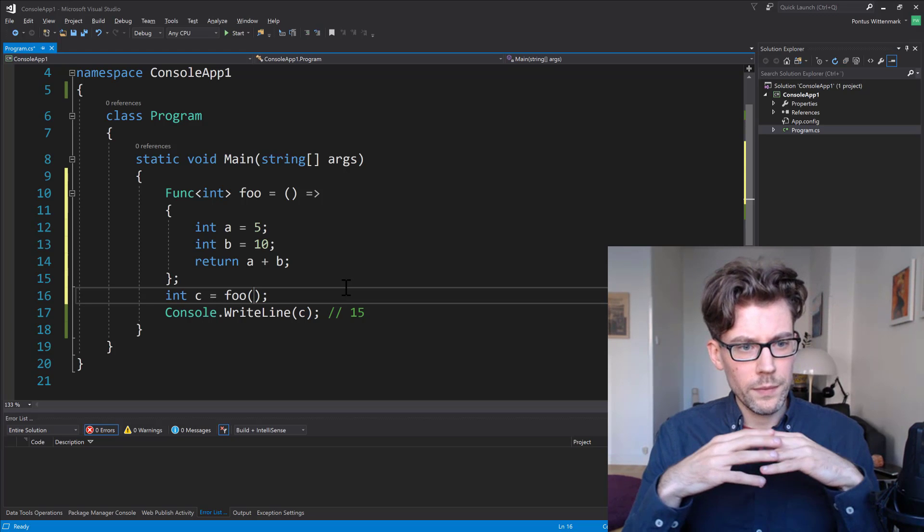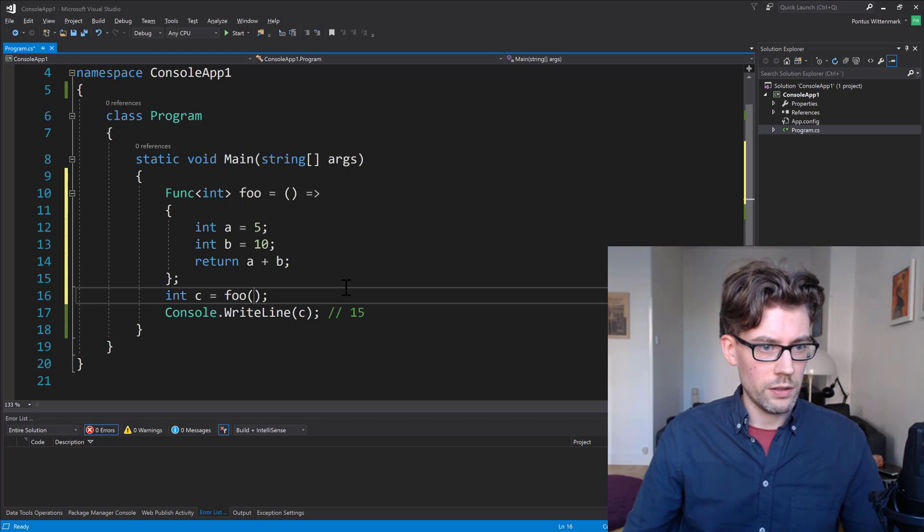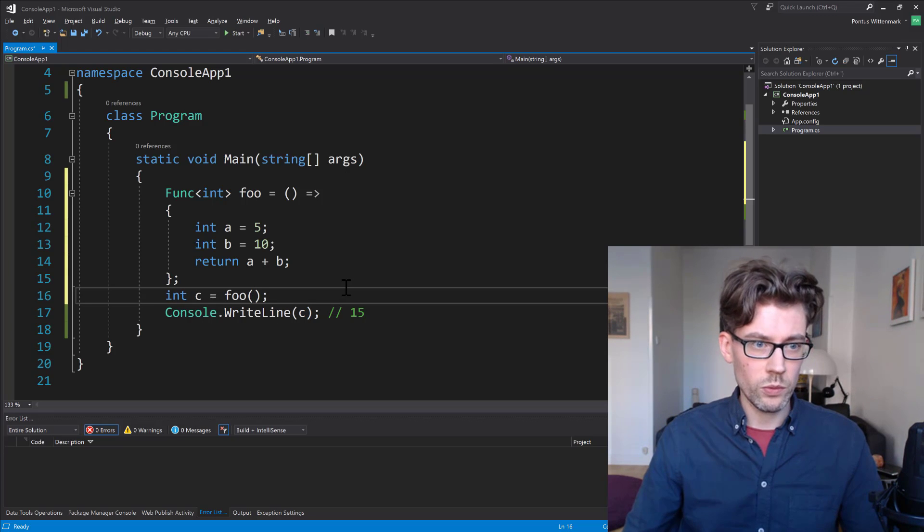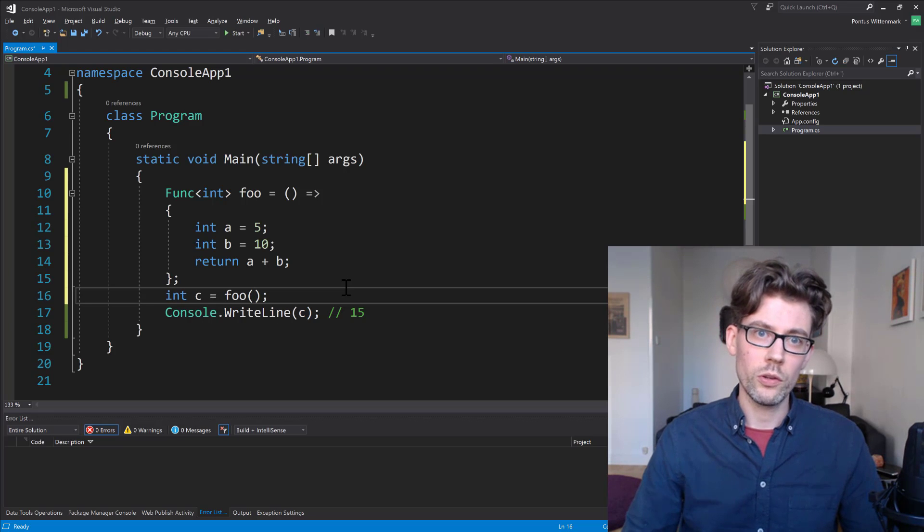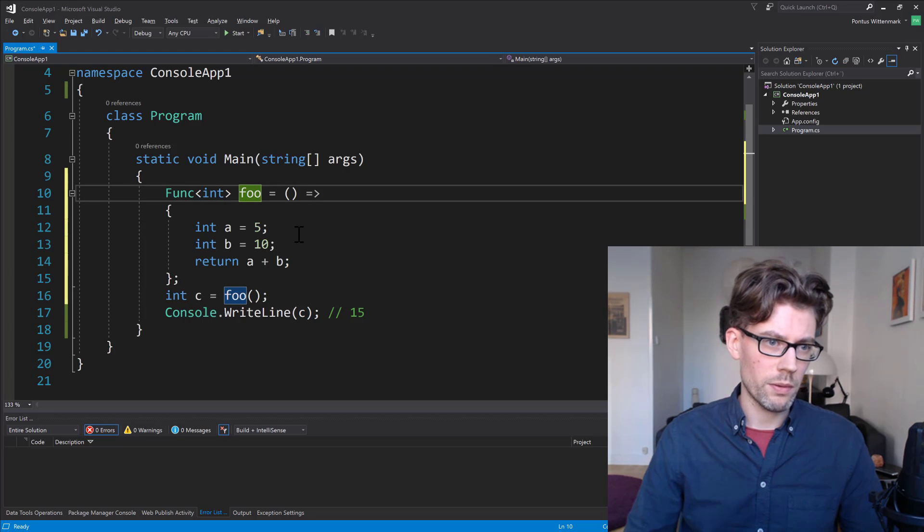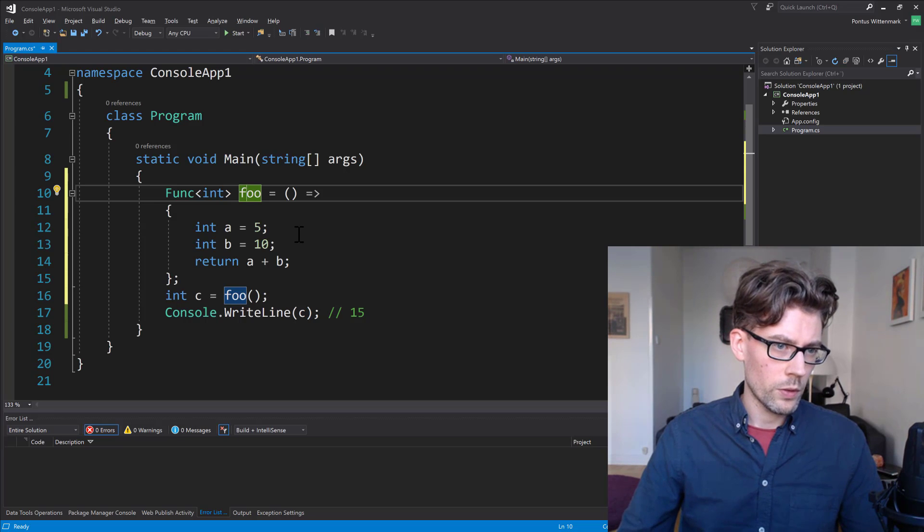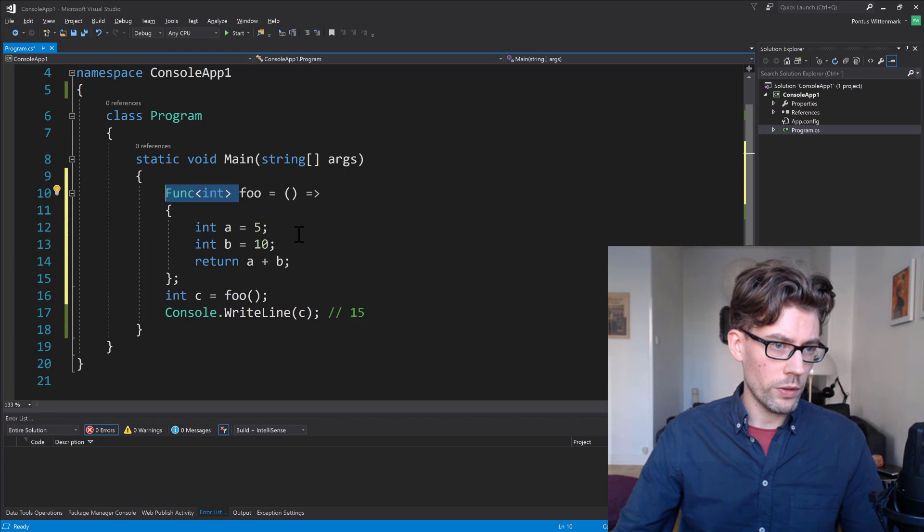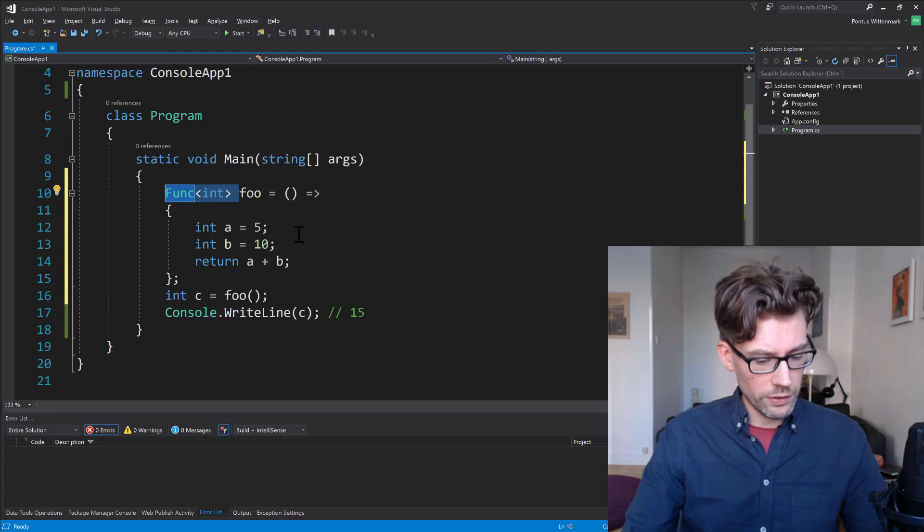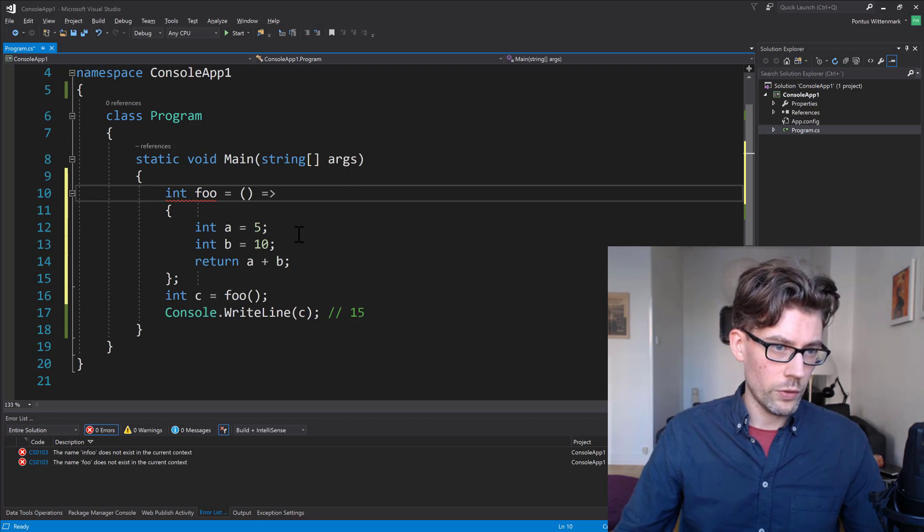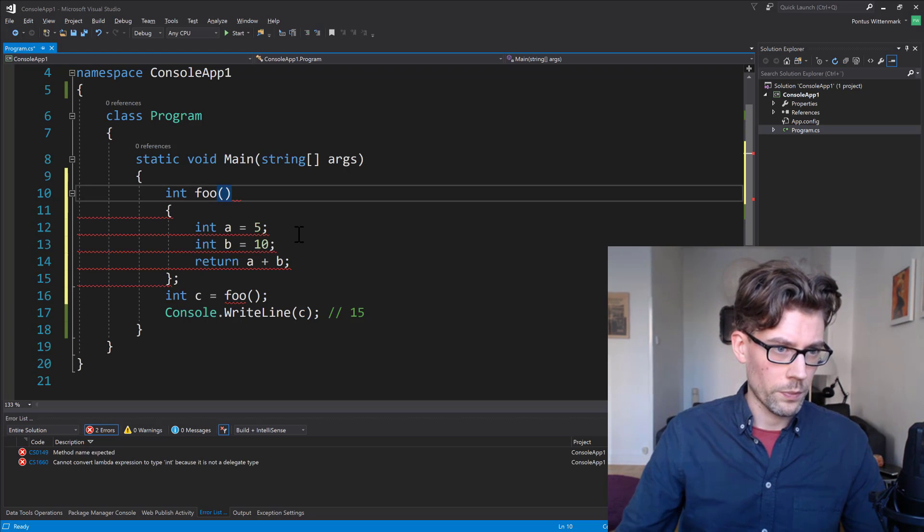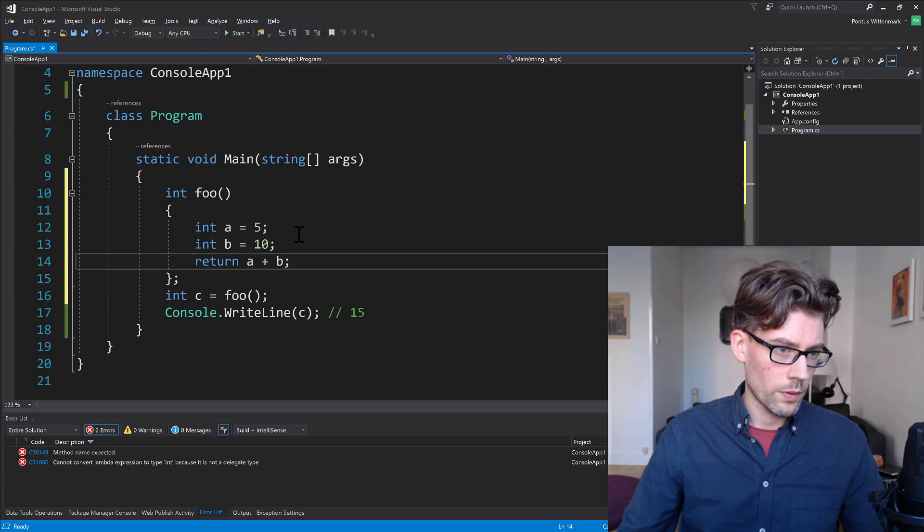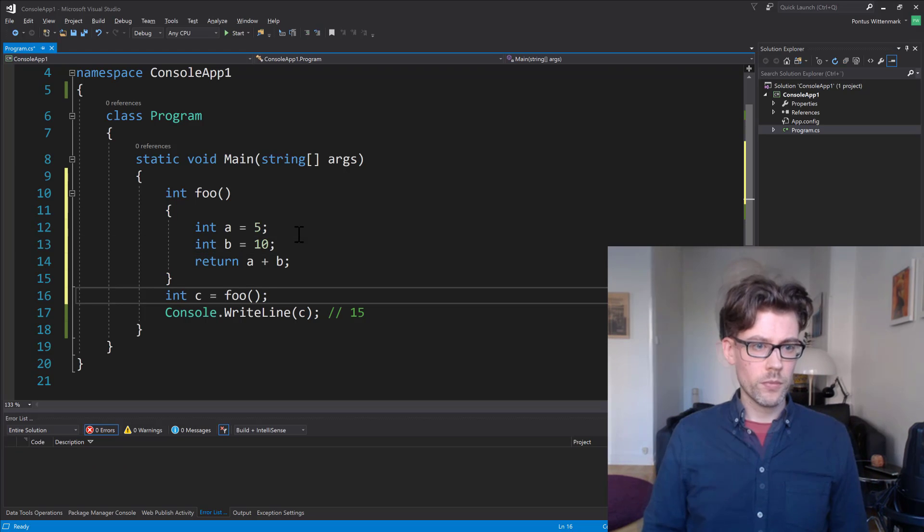And you might know that in C sharp 7, we can actually do local functions. So we can do this a little more readable. We could get rid of all the delegate stuff here and just say int foo. And there you go.